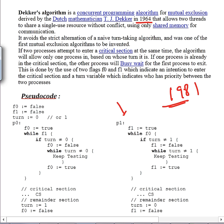After making its flag false, the process waits for the turn — it stays in a busy-wait loop while turn is not equal to zero, keep testing until the turn becomes zero. When the turn becomes zero, it breaks out of this inner while loop, makes its flag true again, and enters the critical section.